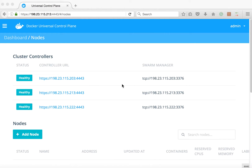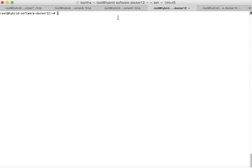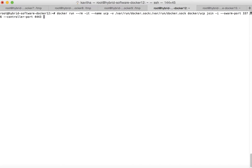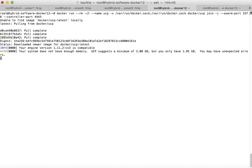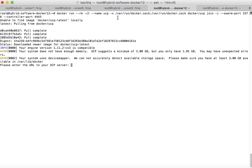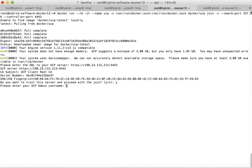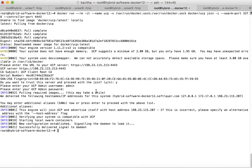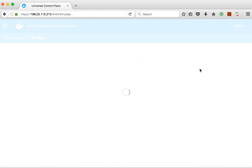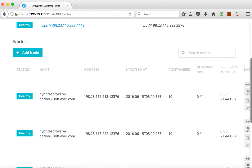We have successfully copied and restored the certificates to the other two replicas, so there are no further warnings. Now we are going to add the remaining seven systems as UCP nodes. The command is the same but without the replica option. We provide the URL of the UCP. The UCP node has been successfully configured. In the UCP dashboard we can see there are now four nodes — three controller nodes and one additional node.